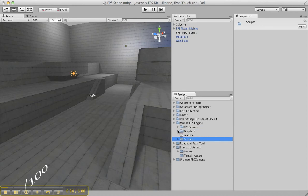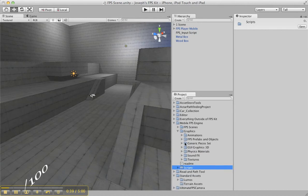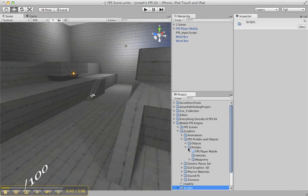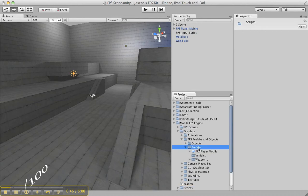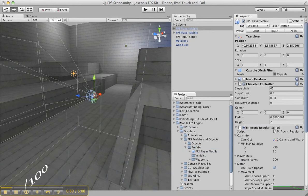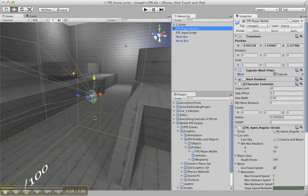You want to go into the Graphics folder. It's going to have all these folders in it. You're going to go to FPS Prefabs and Objects, and under the Prefabs folder, you're going to see FPS Player Mobile. You drag that into your scene — but I already have one, so let's get rid of that. I already have one right here.